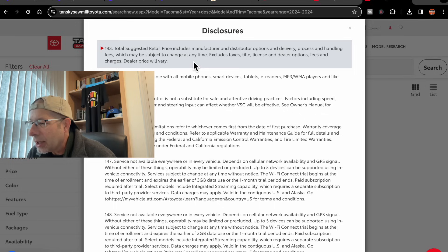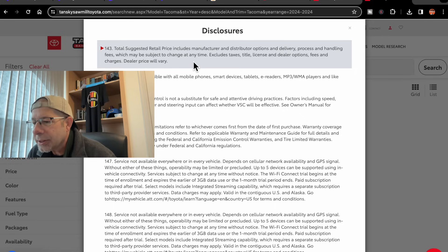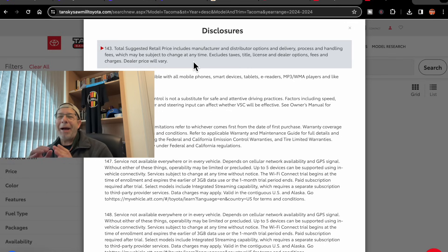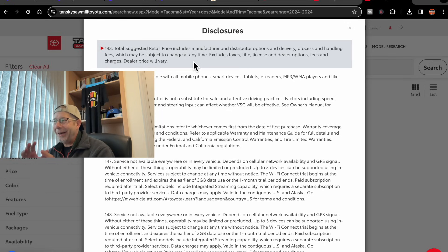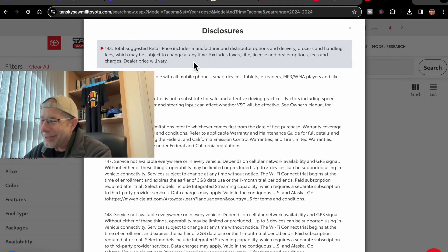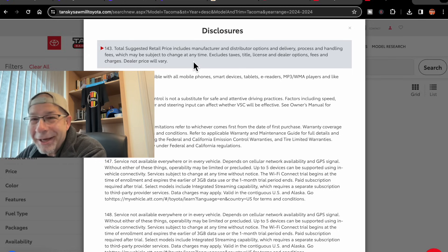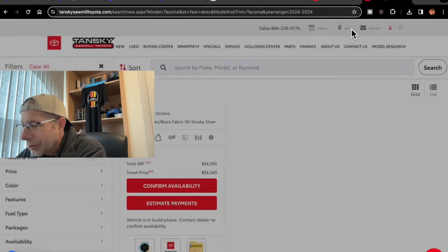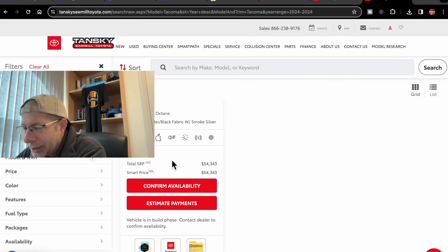Excludes taxes, title, license, and dealer options, fees, and charges. Dealer price will vary. So that kind of gives them an out, you see, to add aftermarket adjustments or anything else they want to add to it, really.